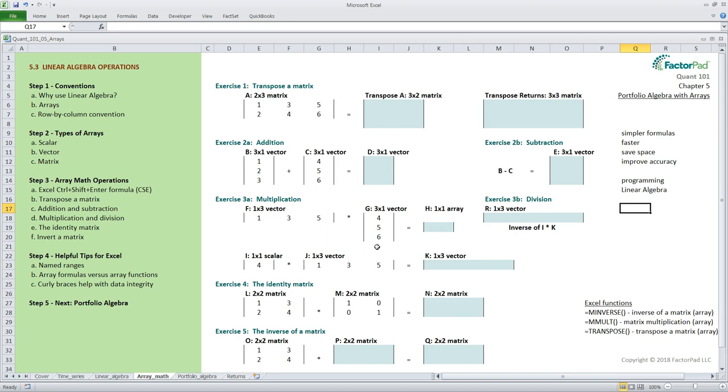A matrix is considered a multi-dimensional array so it will have at least two rows and columns. Here we have an example of a two by three matrix and also a three by two matrix. There you have it, the three basic structures. Okay, let's move on to step three.